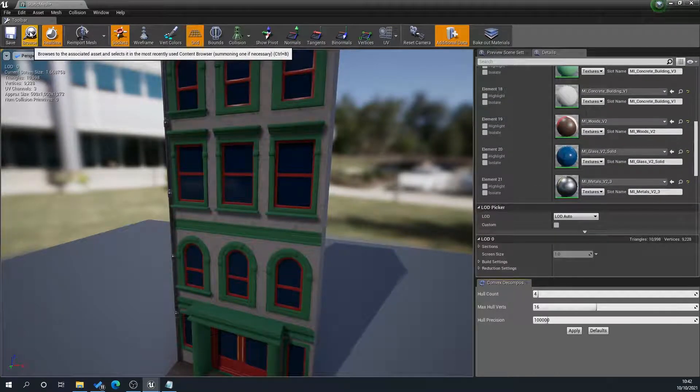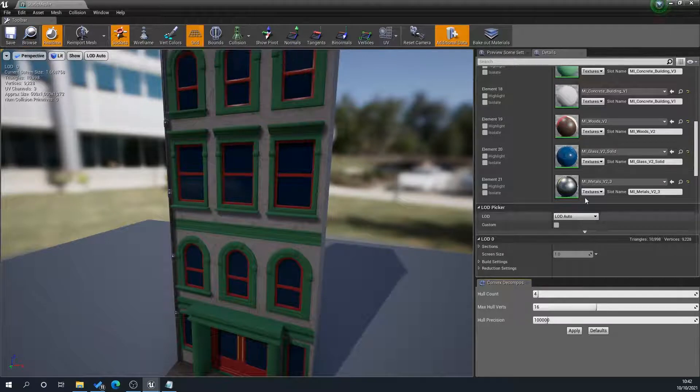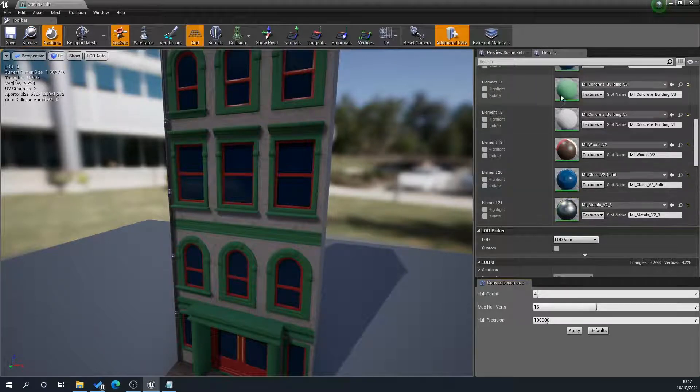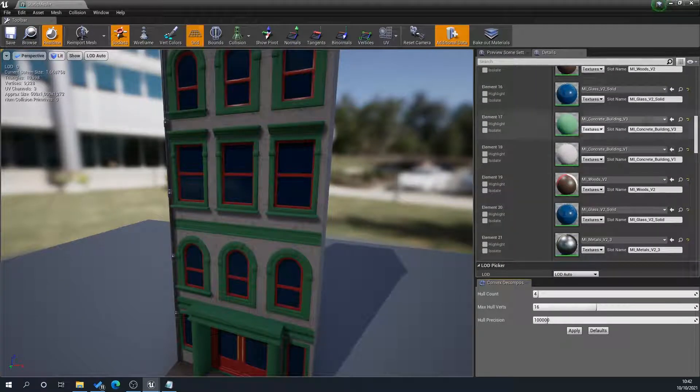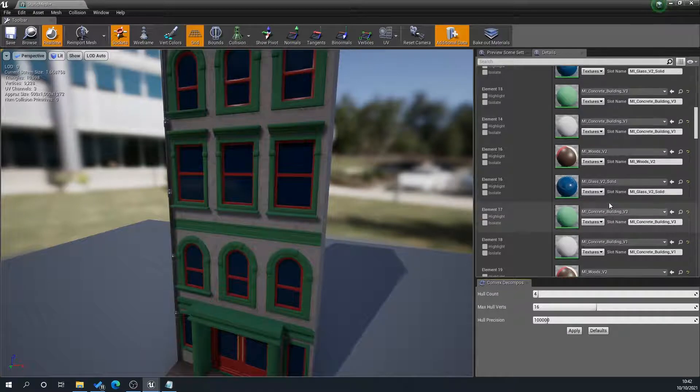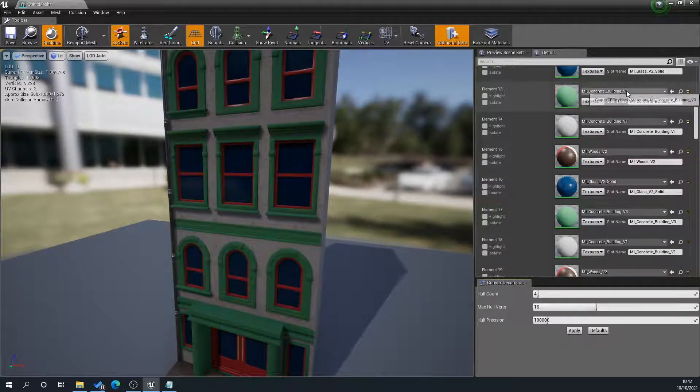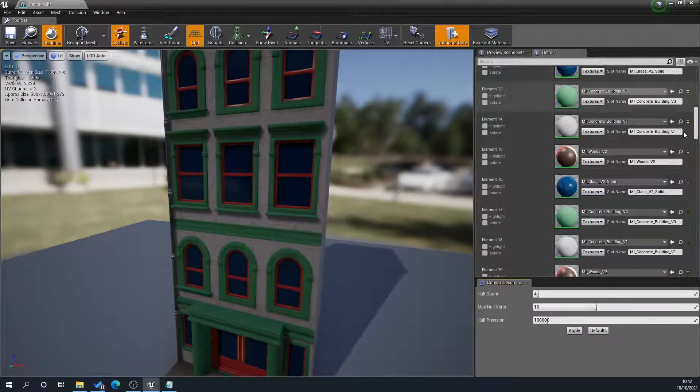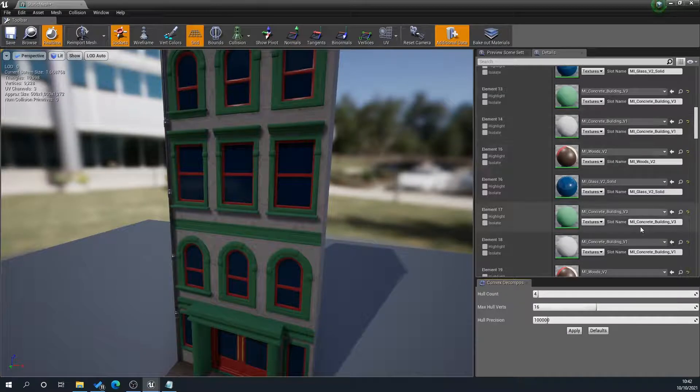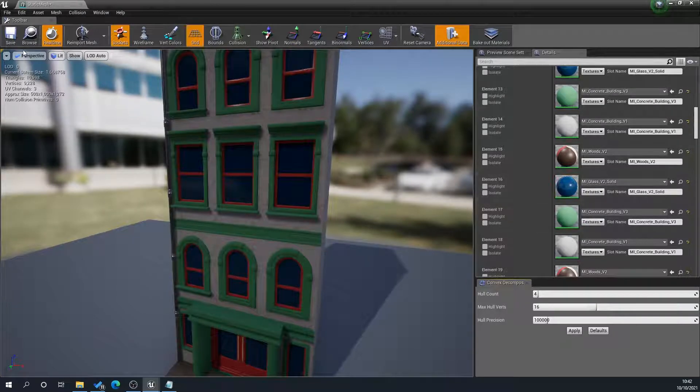Personally, I prefer to use the merge option if I'm going to do that, because it tries to combine anything that's the same name together. So if it's detected concrete three here, it'll combine concrete three with concrete three, so you're reducing your textures.